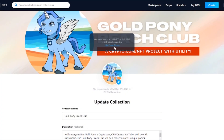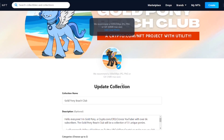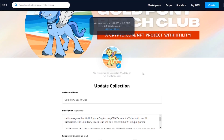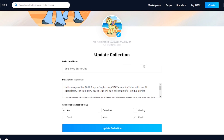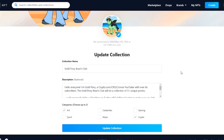Next, you're going to want to create a collection name — mine is the Gold Pony Beach Club because the beach is the scene for all of my NFTs. Then create a collection description, where you can provide the utility or backstory. Next, it's going to ask you to choose categories — I chose art and crypto. You can choose up to two, and since you can search by categories, I'd recommend choosing up to two to have a better opportunity to be found. Then just hit "create collection."